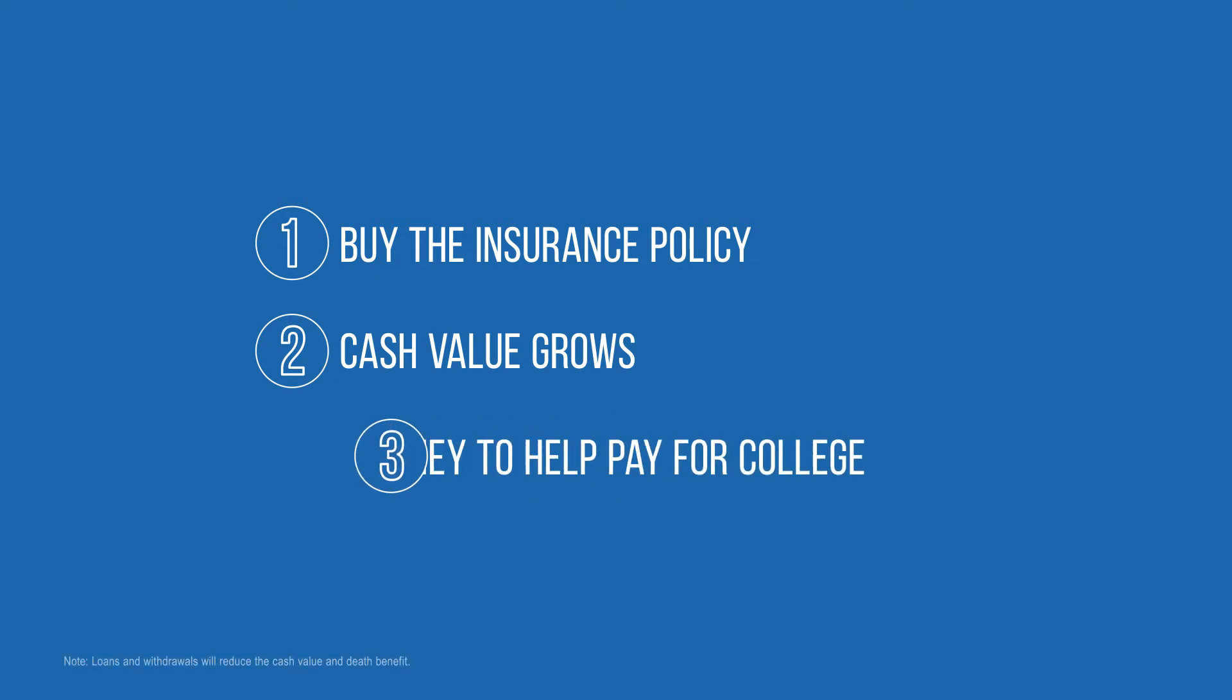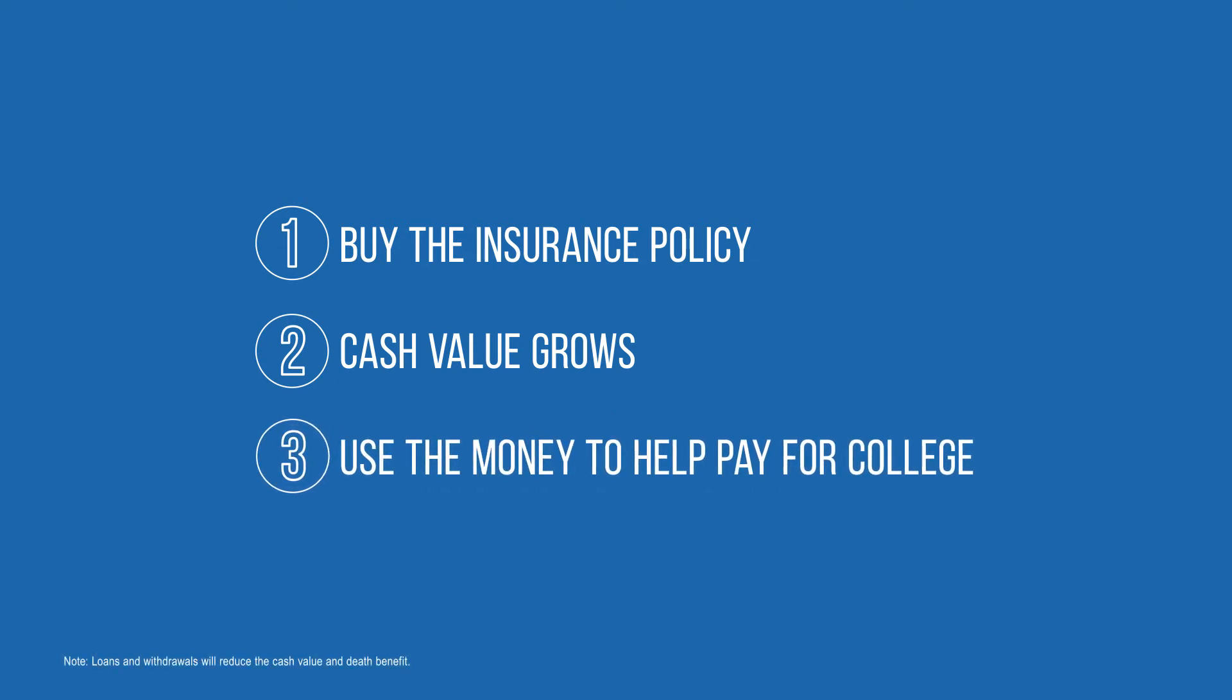When your child goes to college, you may be able to use tax advantage distributions from your policy to help pay the costs.